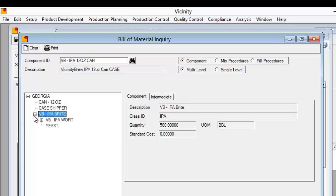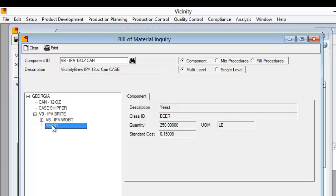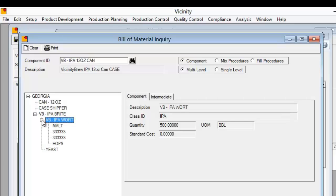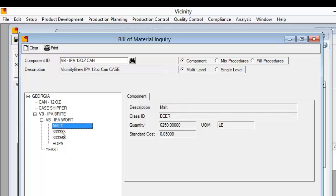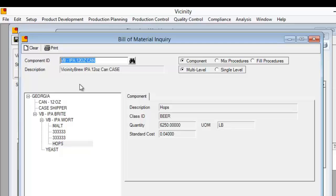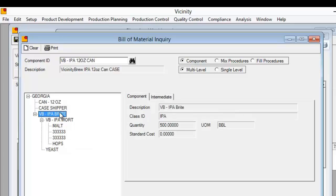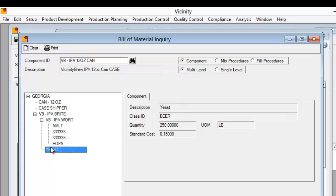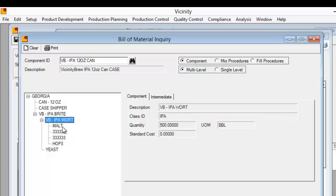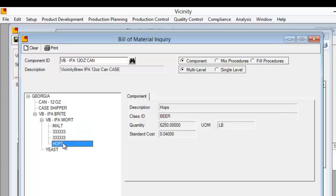To make bright beer, we would take wort and yeast in the fermentation process. Within wort would be my brewing formula, which would be malt, some water, hops, and anything else you want to add. So what I'm trying to illustrate is that when I suggest that I want to make 12-ounce cans, it would also suggest that I need packaging items of cans, shippers, and bright beer. If I need to make bright beer, it will suggest making wort and using yeast. And to make the wort, malt, water, and hops are associated with it.